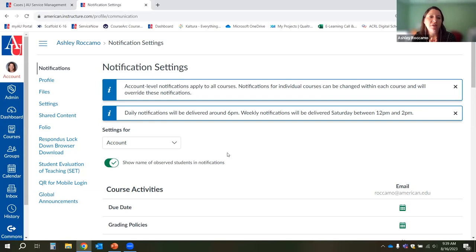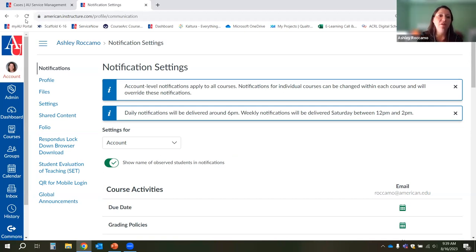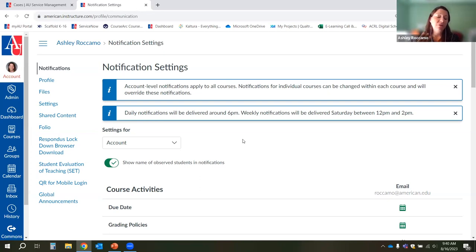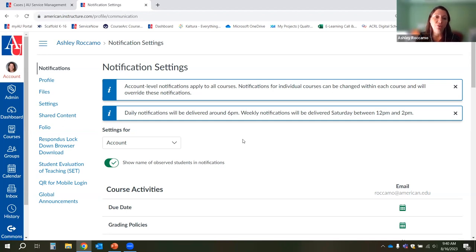A sticking point for some instructors is that students can also change their notification settings. Students can come into the notifications tab in their Canvas account and change everything. By default, students will receive an email when you post an announcement or send them an email. They can turn that off, though — so it might be worthwhile to remind them at the beginning of the semester to turn on their notification settings for conversations and announcements.